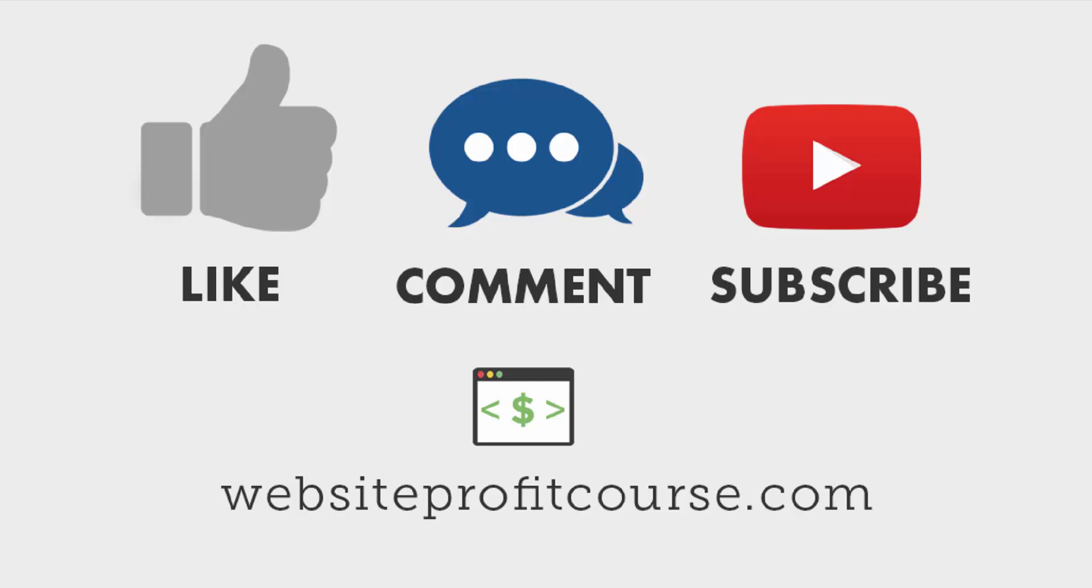If you have a question, leave it in the comments below. I'll do my best to give you an answer or at least point you in the right direction. I want to thank you for watching this entire video.